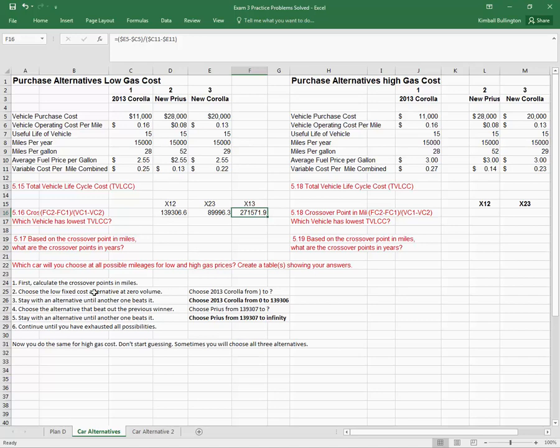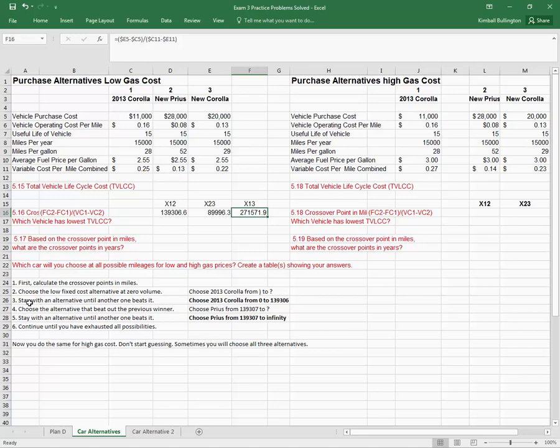Second, I'm going to choose the lowest fixed cost alternative at zero volume. I'll look up here at low cost. At zero volume, the only cost I have is the fixed cost, and of course the 2013 Corolla is the lowest. So I'm going to choose the 2013 Corolla from zero to something. I'm going to stay with an alternative until another one beats it. So I'm going to choose 2013 Corolla from zero to, and I'll look up here at the alternative.